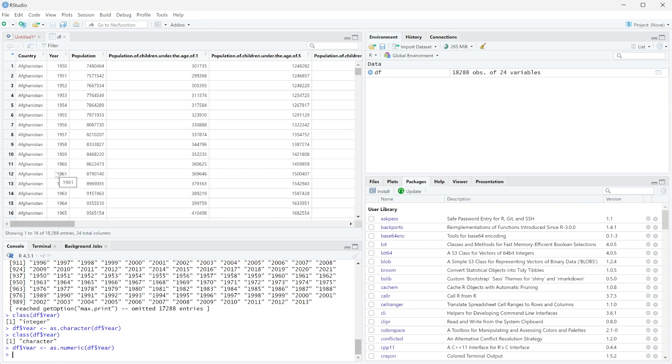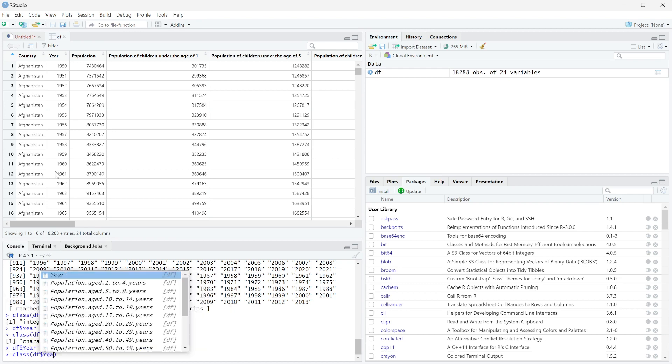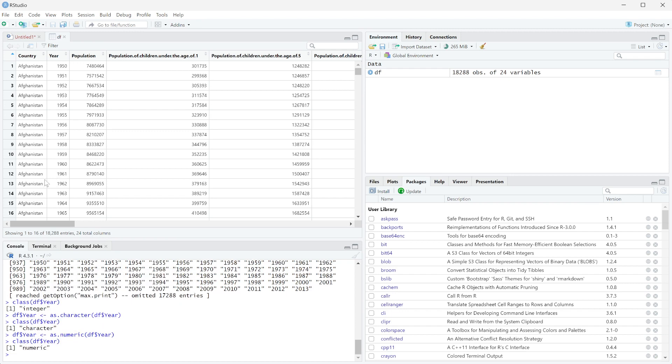It's going to reload, and then we can confirm we did this right with the class, and just df$year, and you can see that it says it's numeric now.